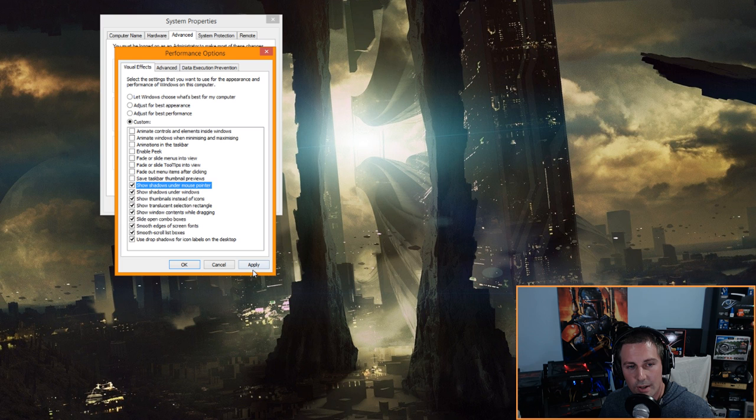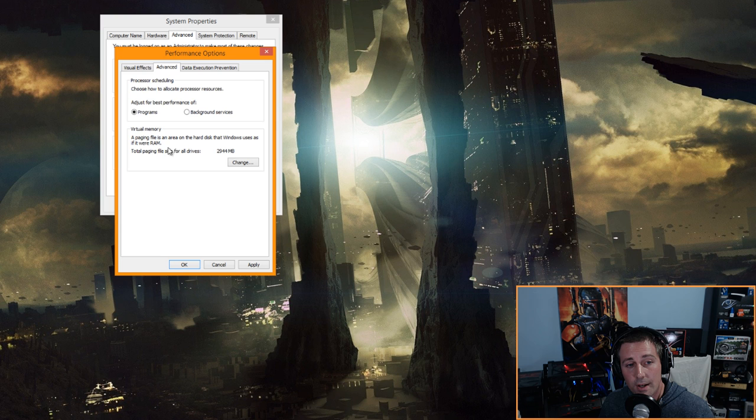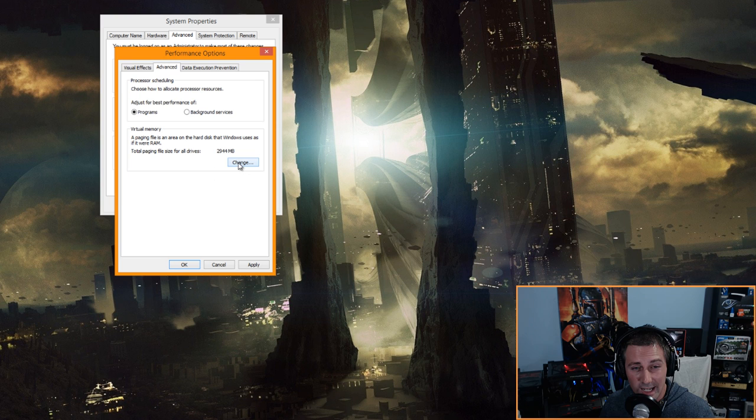Uncheck the top seven boxes, then check 'Show shadows under mouse pointer.' Click Apply. Then go to the Advanced tab and make sure it's set to 'Adjust for best performance of programs.' For virtual memory, you don't need to touch that — unless you're a gamer on an SSD who wants to free up space. I do video rendering so I leave it on.